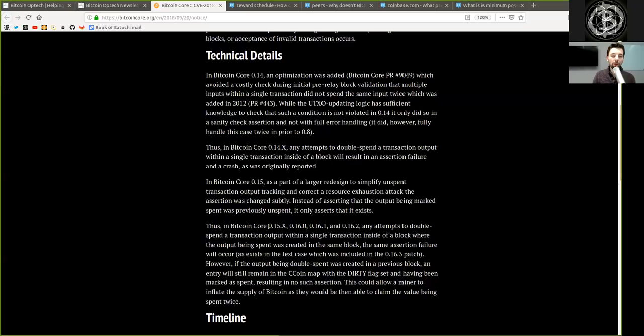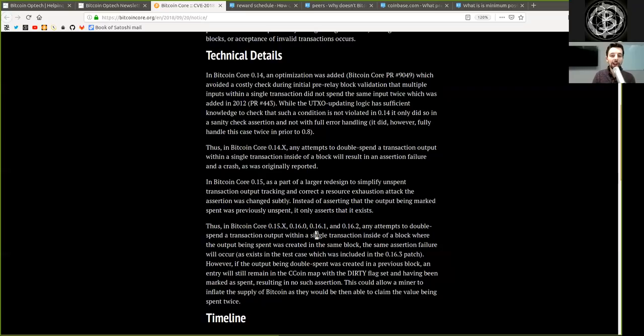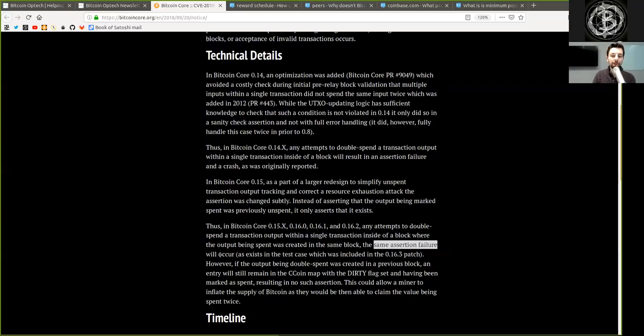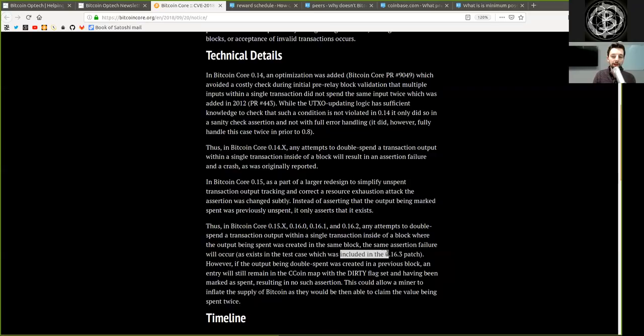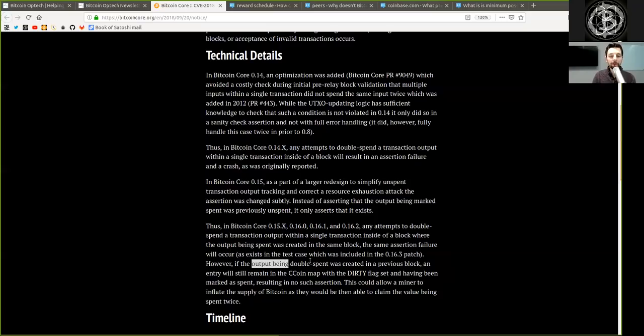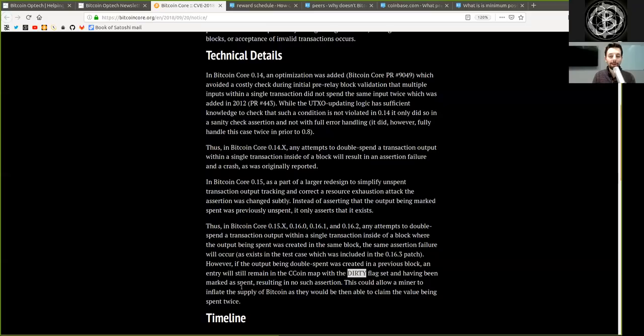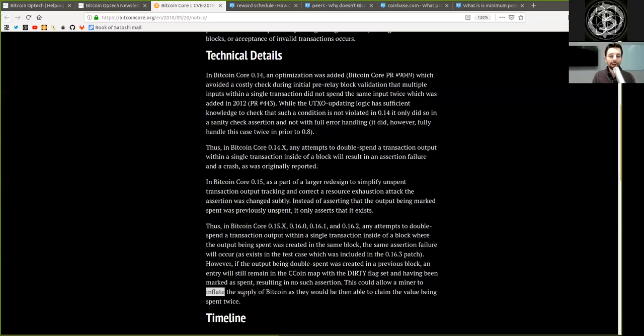Thus, in Bitcoin Core version 0.15 and up, version 0.16.0 and version 0.16.1 and version 0.16.2, any attempt to double spend the transaction output within a single transaction inside of a block where the output being spent was created in the same block, the same assertion failure will occur, as exists in the test case which was included in the 0.16.3 patch. However, if the output being double spent was created in a previous block, an entry will still remain in the C coin map with the dirty flag set and having been marked as spent, resulting in no such assertion. This could allow a miner to inflate the supply of Bitcoin as they would be then able to claim the value being spent twice.